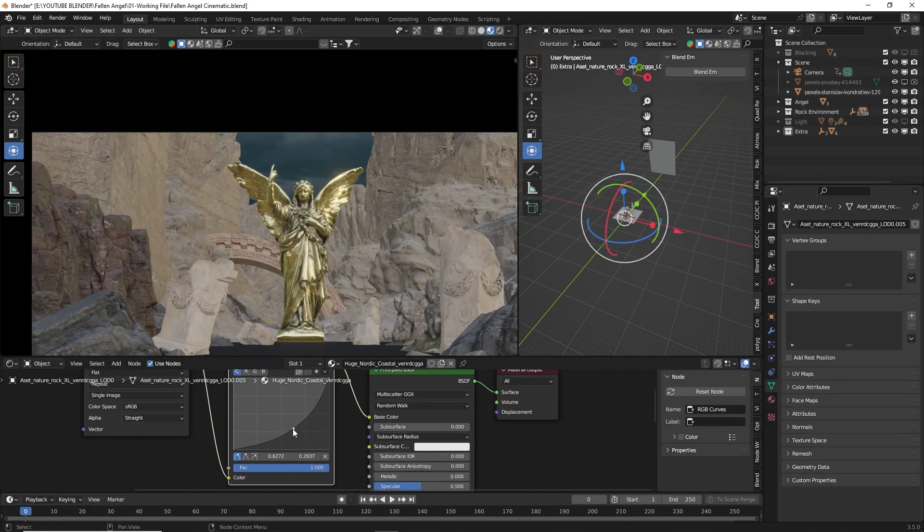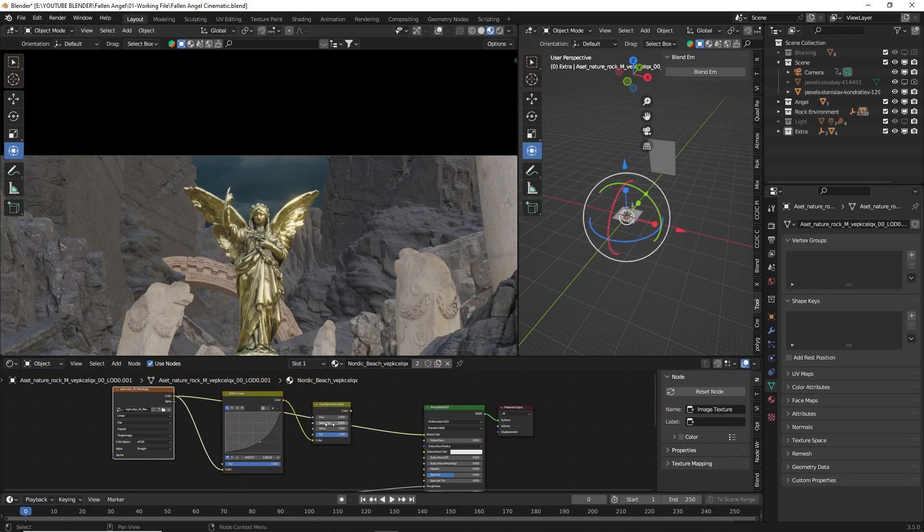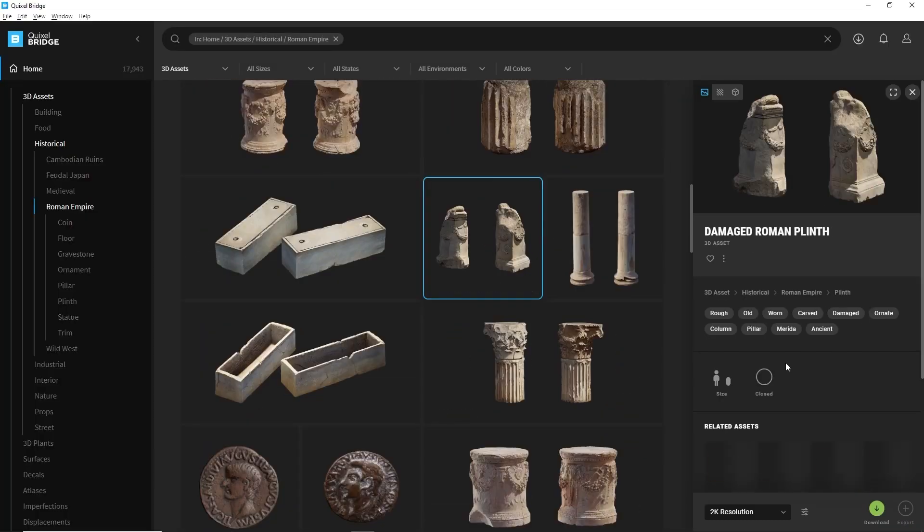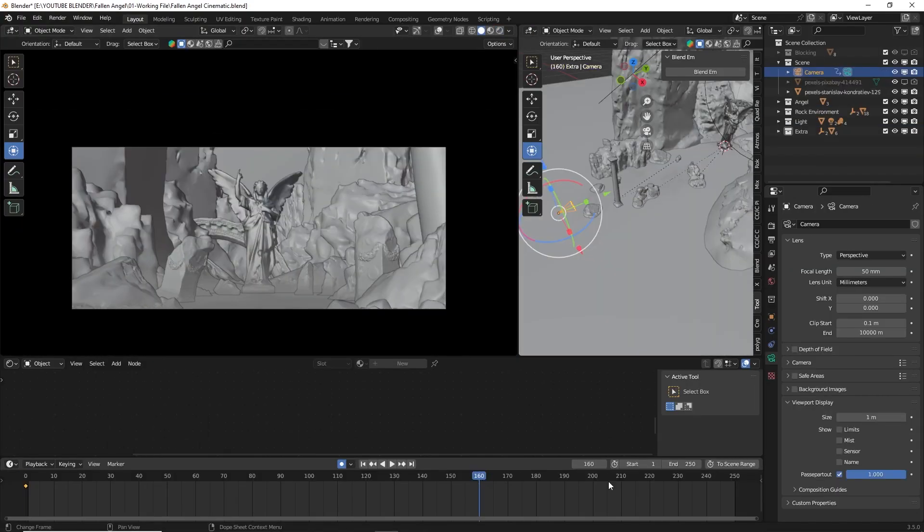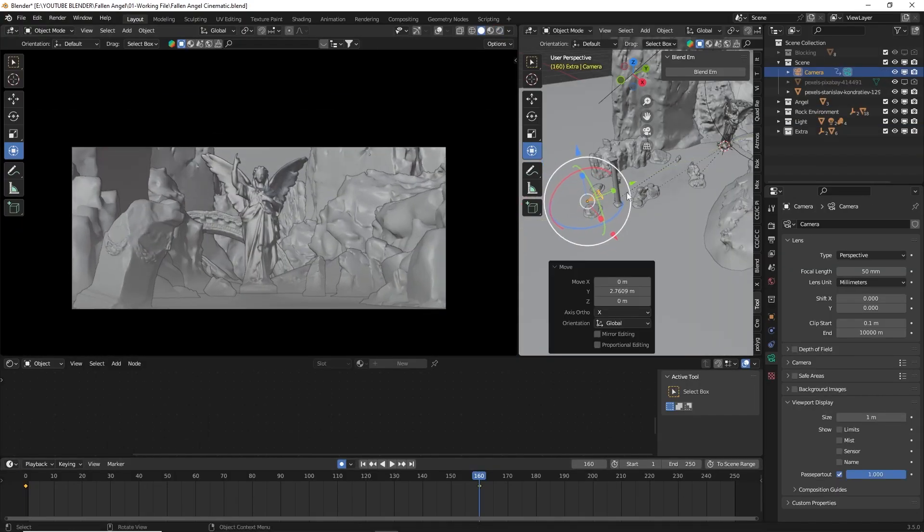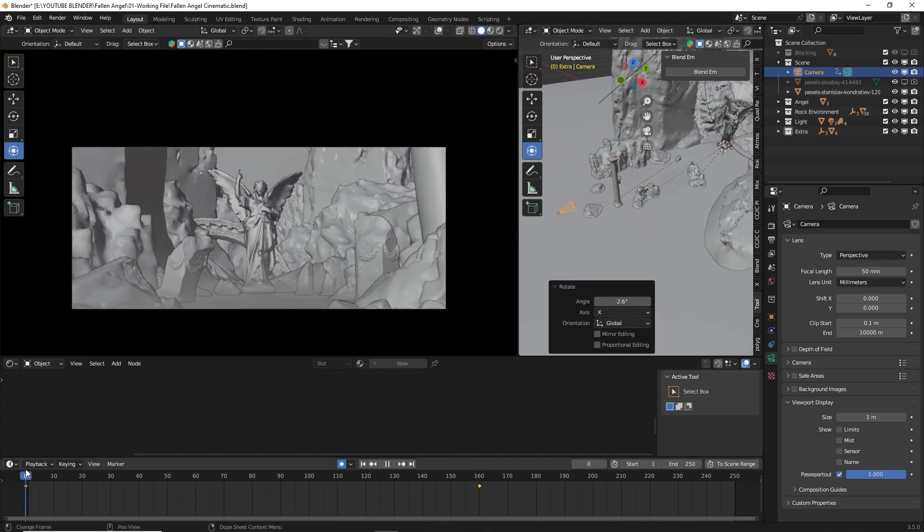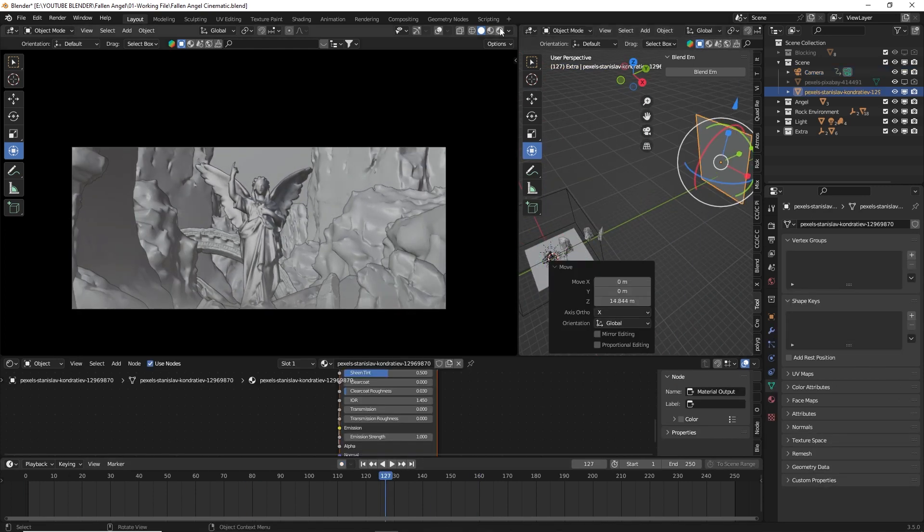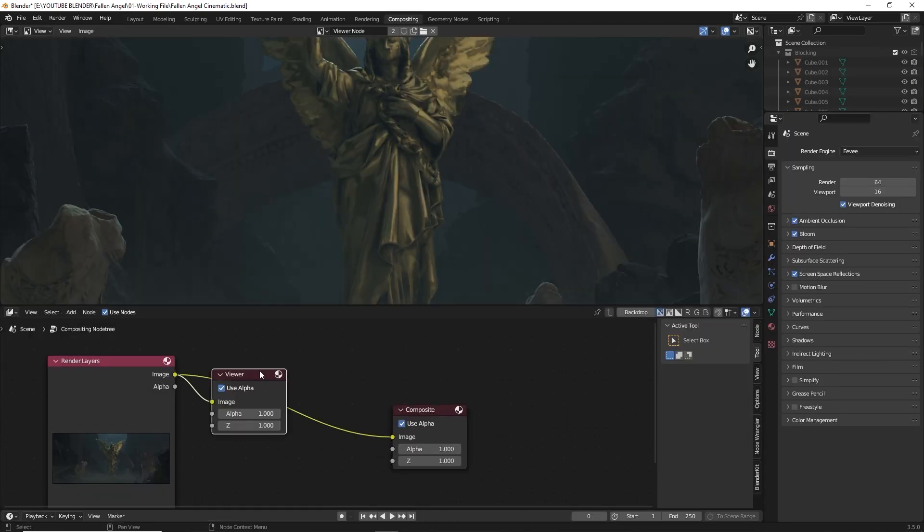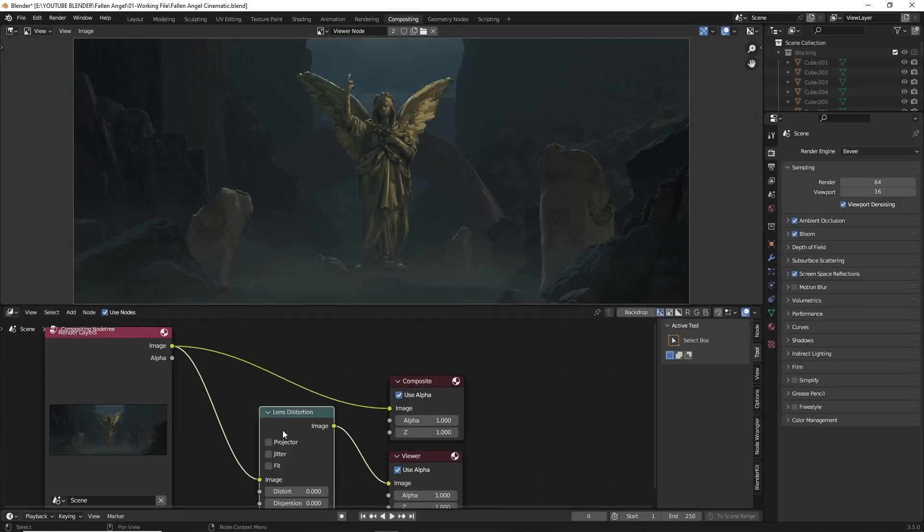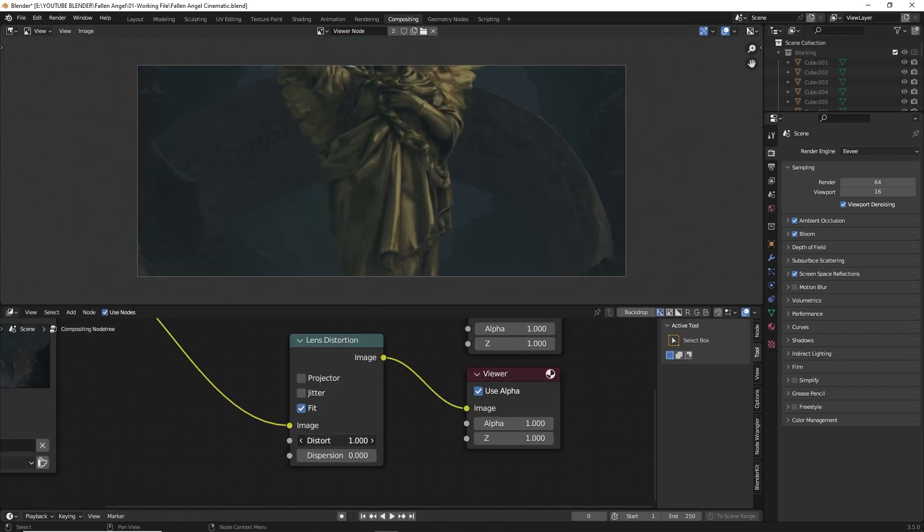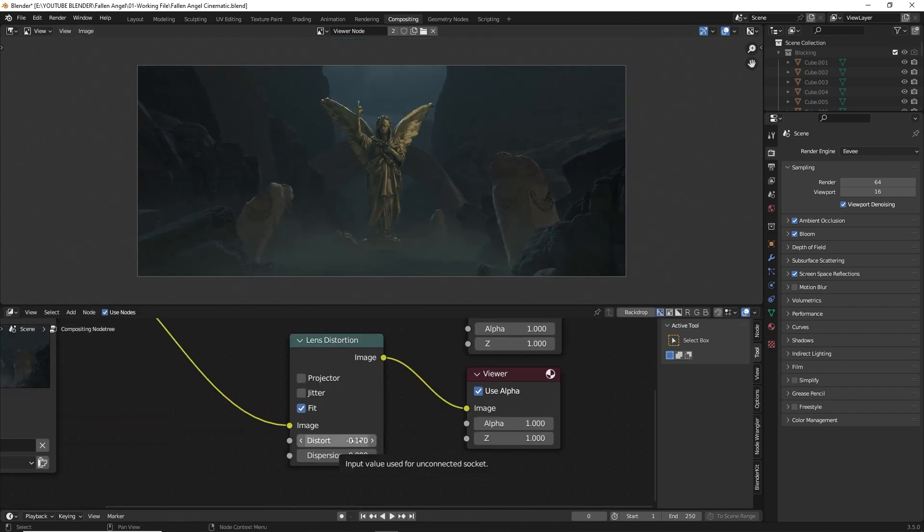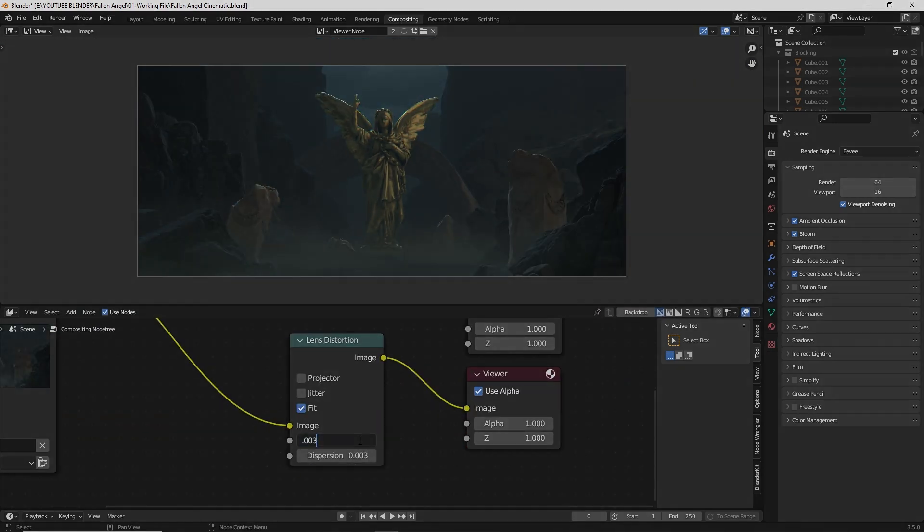Finally, after making some adjustments to the materials, adding some supplementary assets, tweaking the lighting, creating a camera animation, and doing some compositing and editing, the final result looked like this.